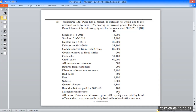Miscellaneous income goes to profit and loss account. All items of stock are at invoice price. All expenses are paid by head office and all cash received is remitted daily to the head office account every day.